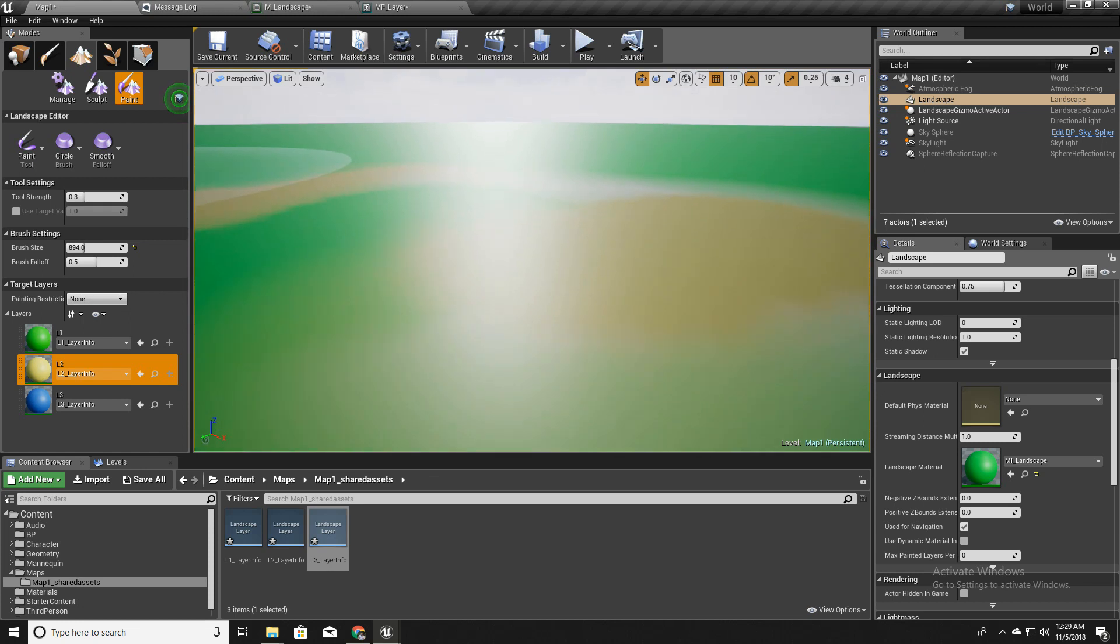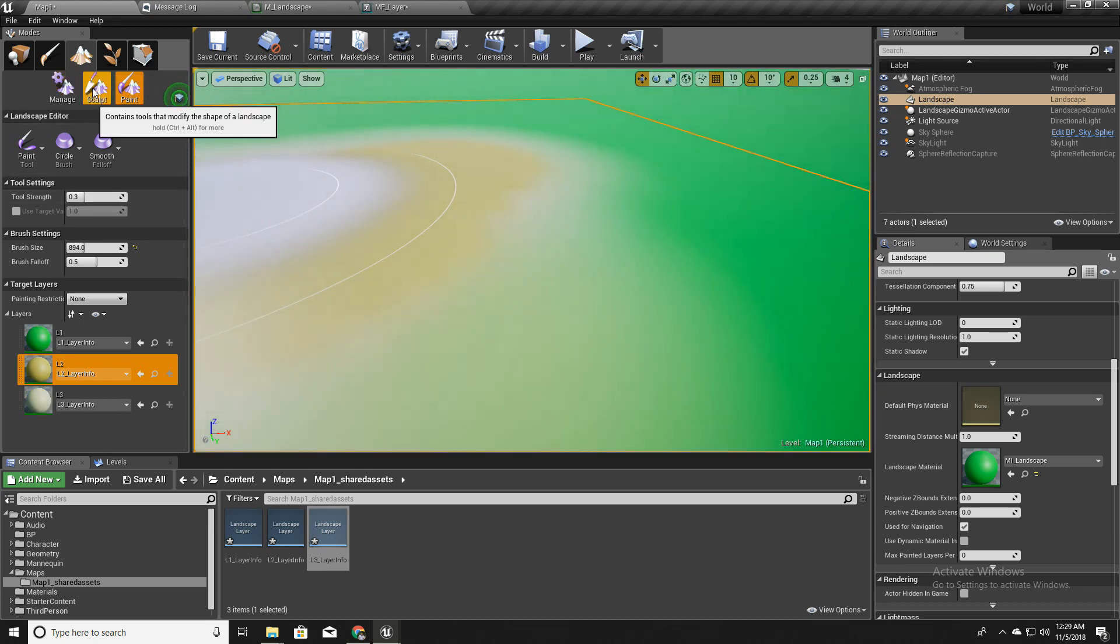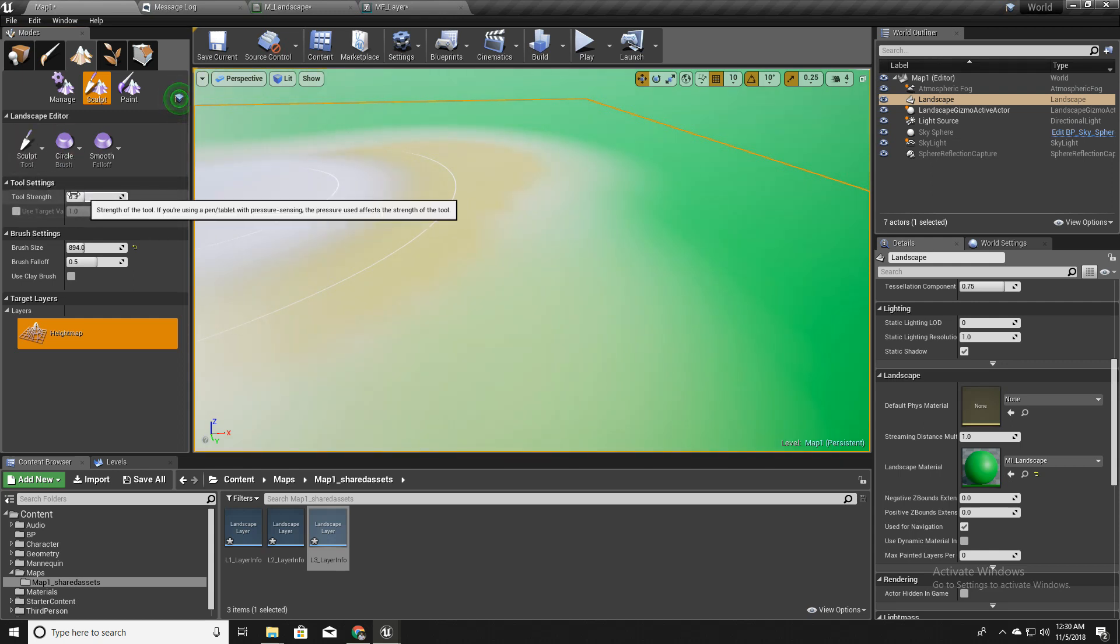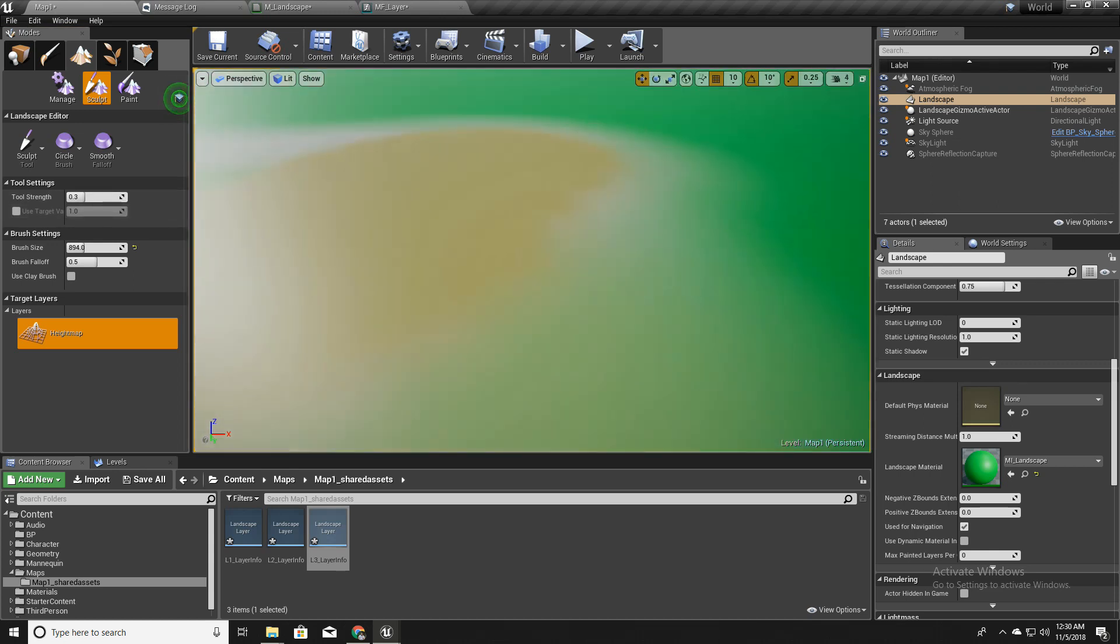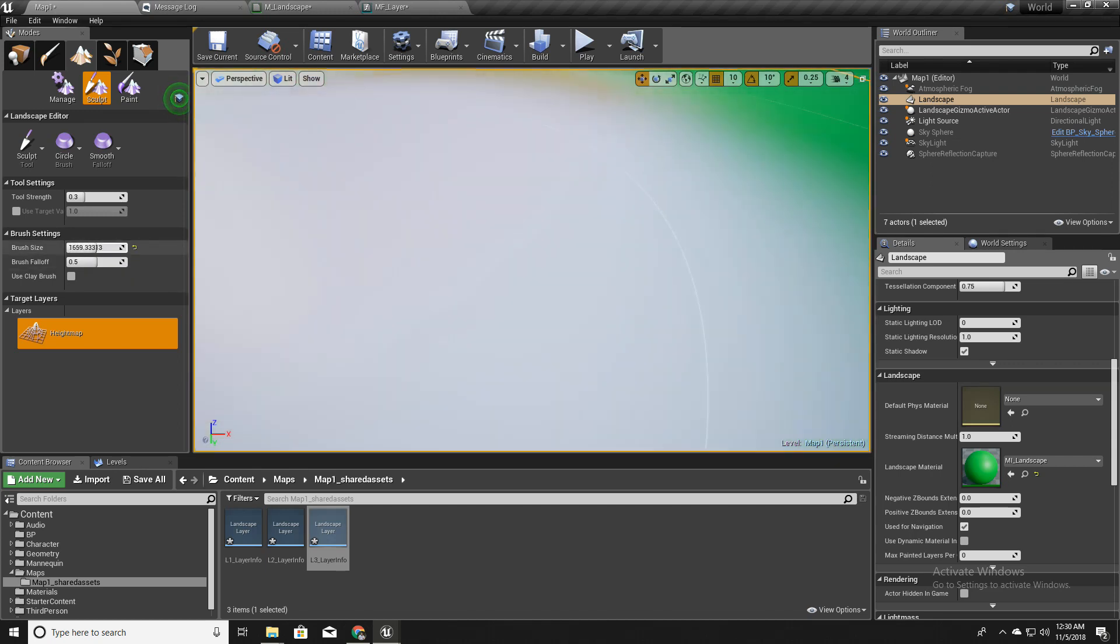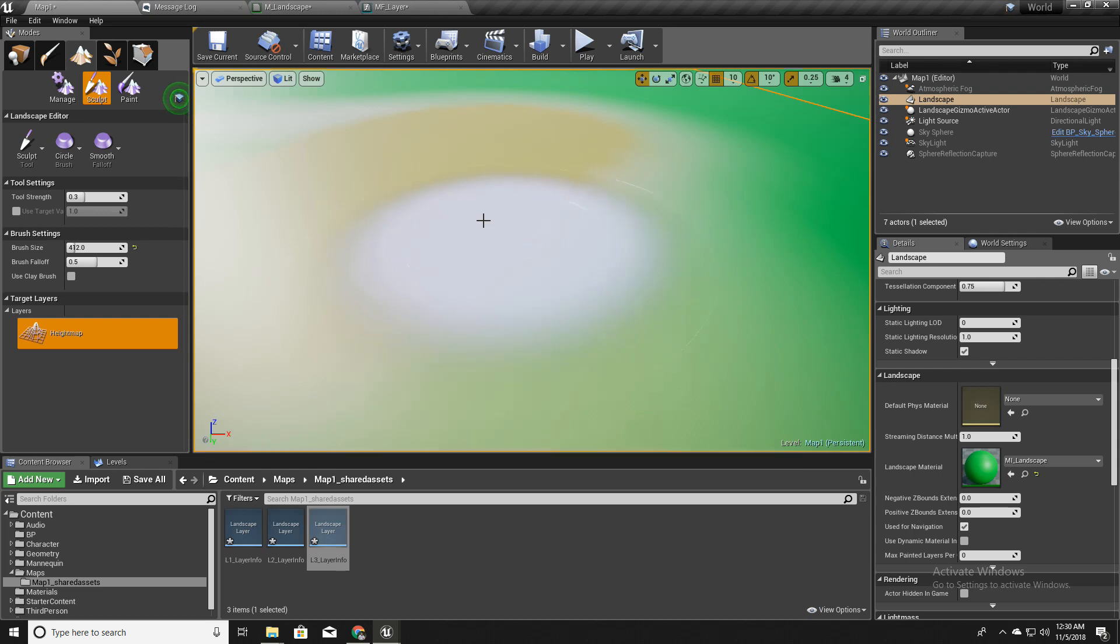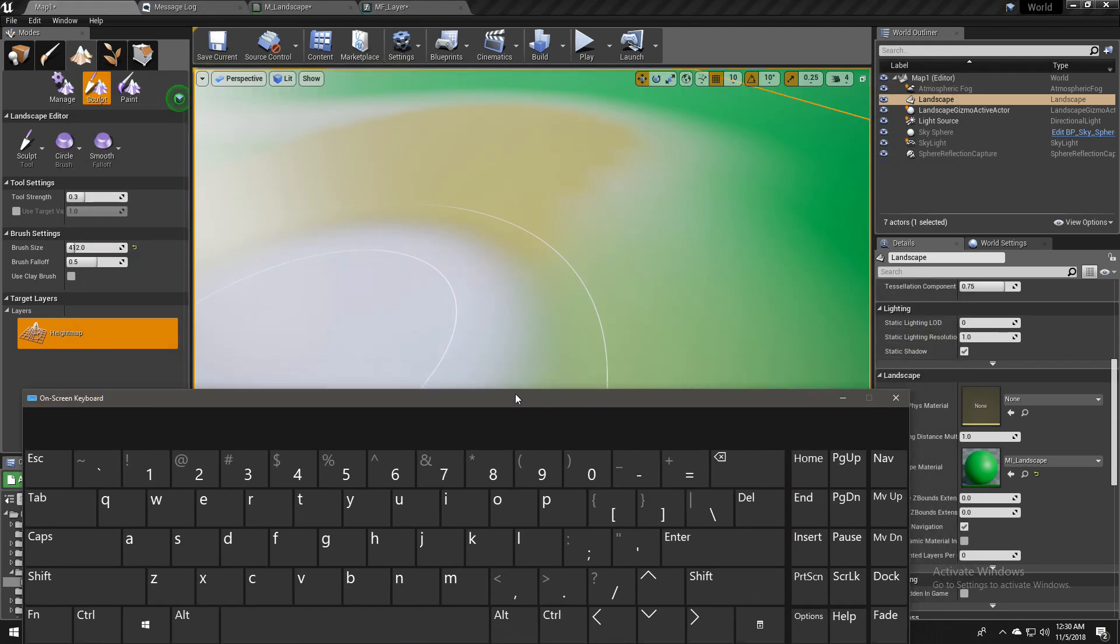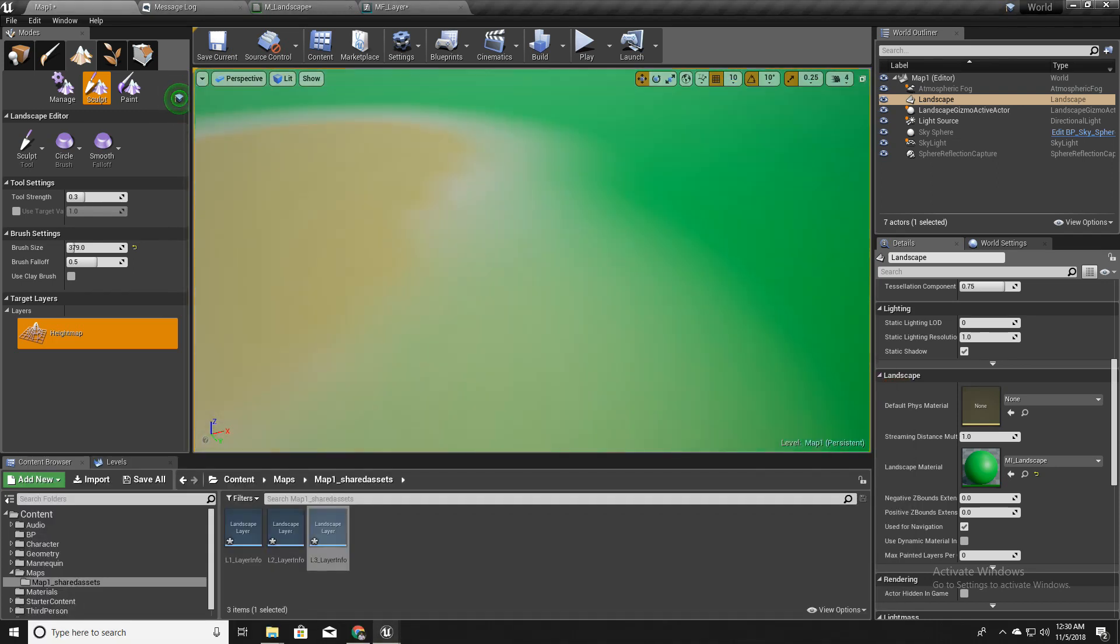And also I will go to this sculpt tab and select this sculpt tool. This is the tool basically used to sculpt the landscape. I can change the brush size within here or with keyboard shortcuts. Let me show you. With this one and this one as well. If I press this one, it gets enlarged. With this one, it gets smaller.